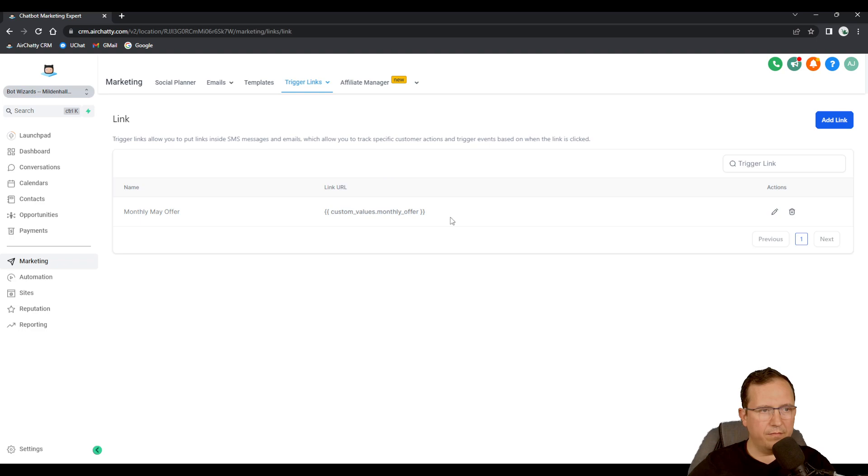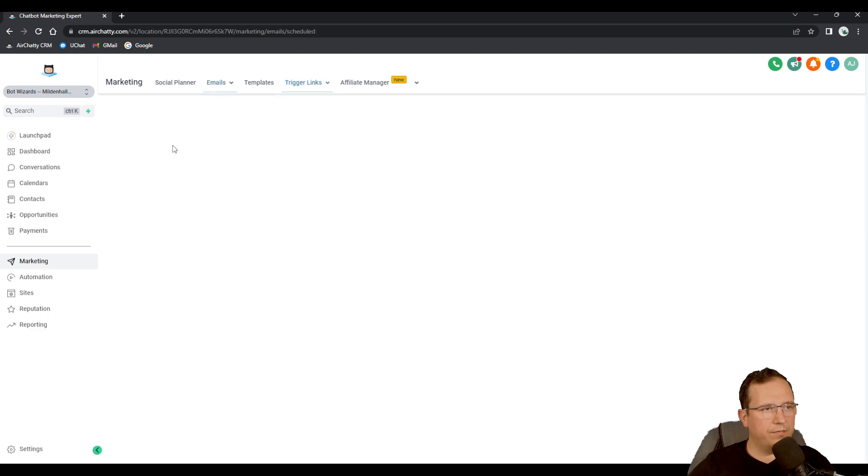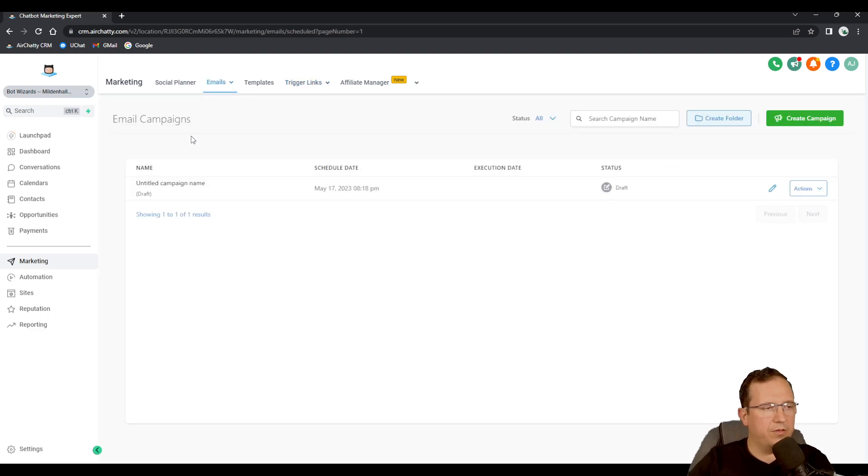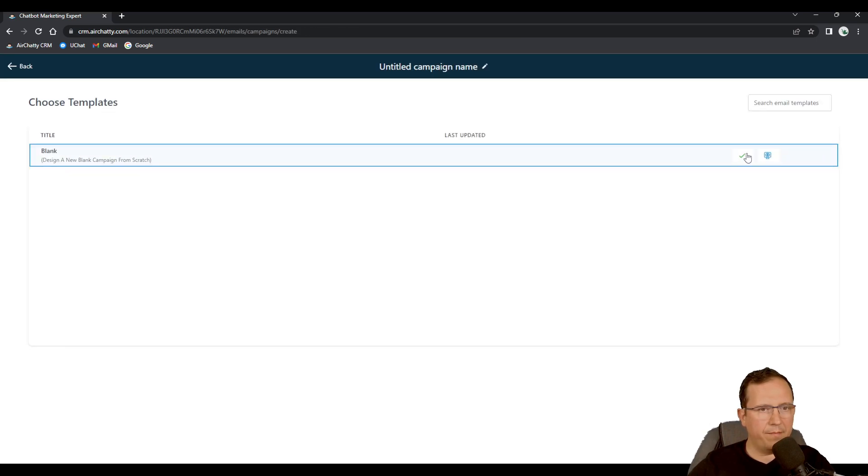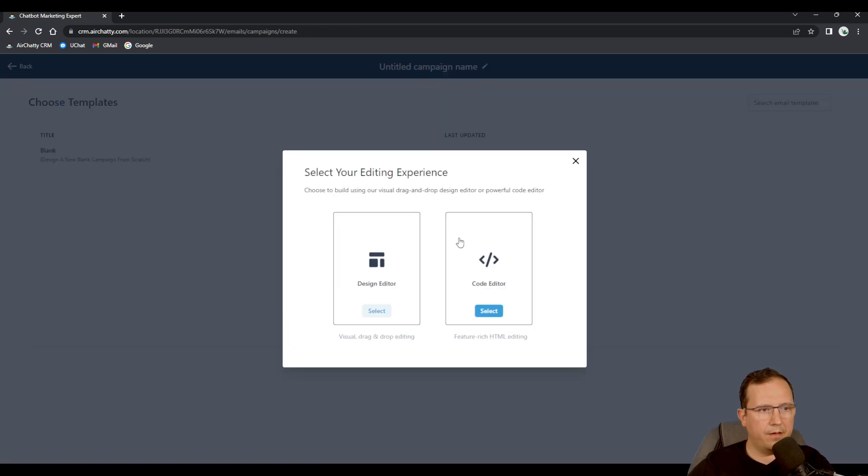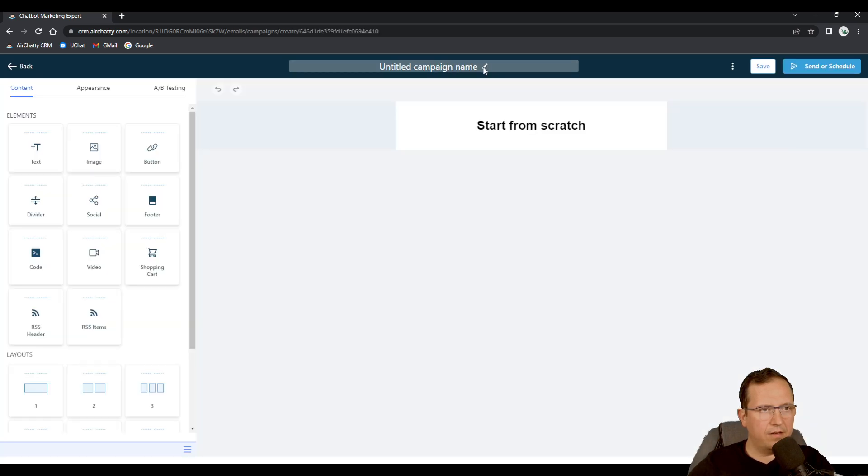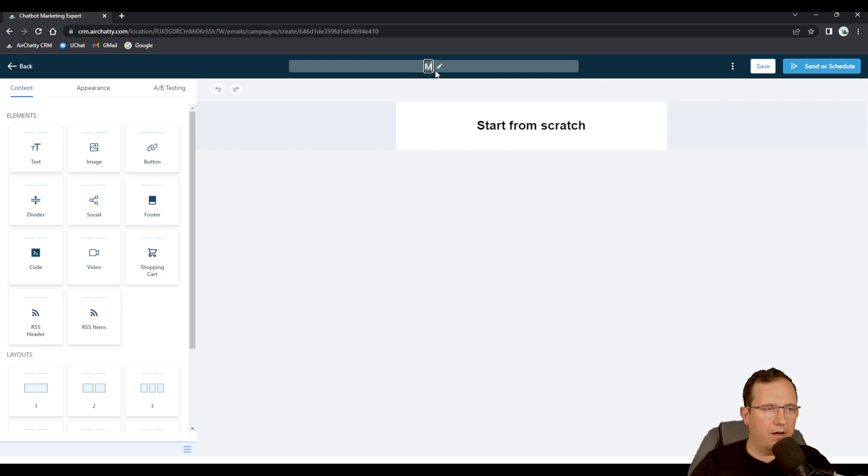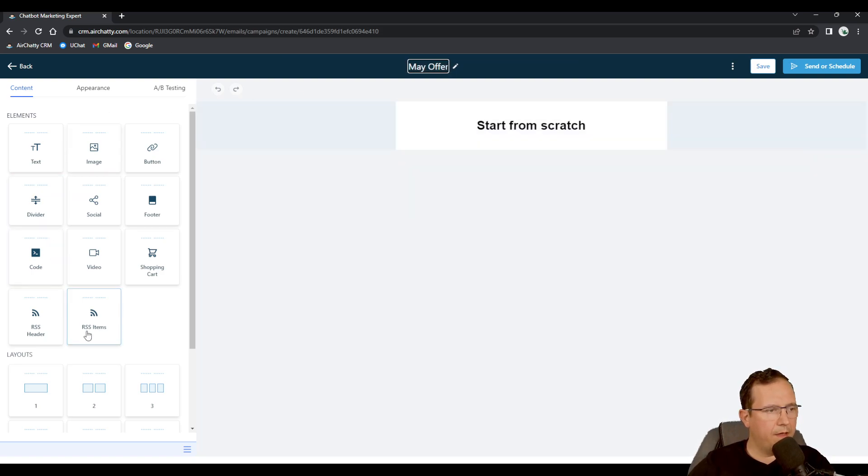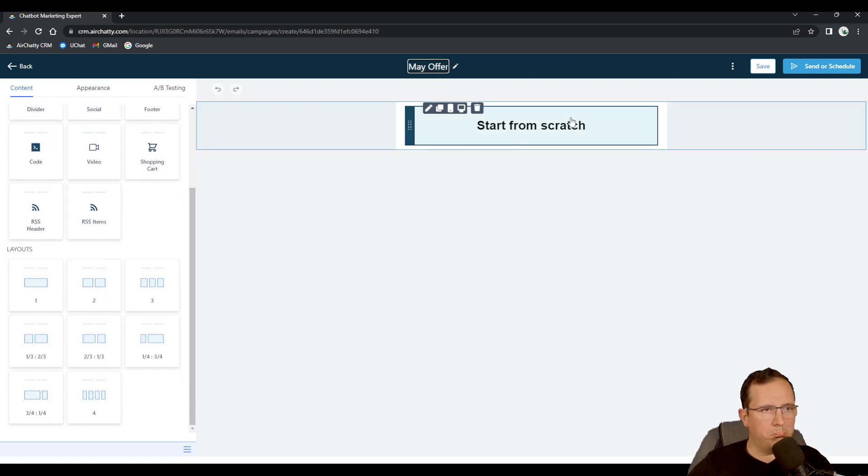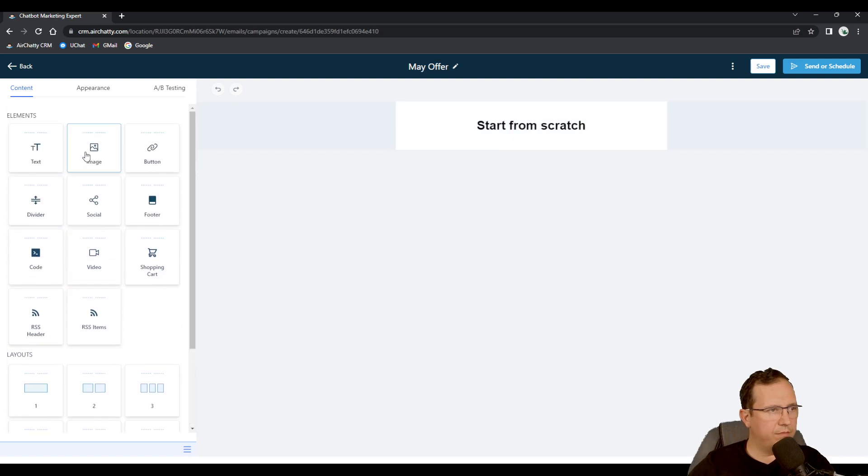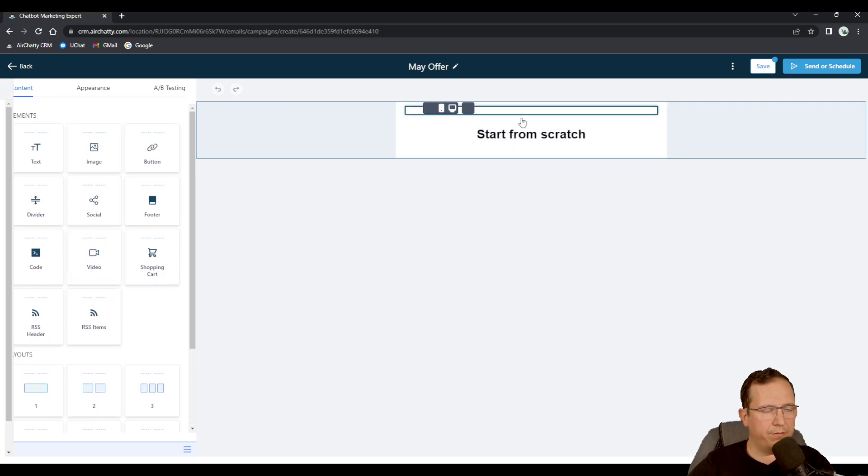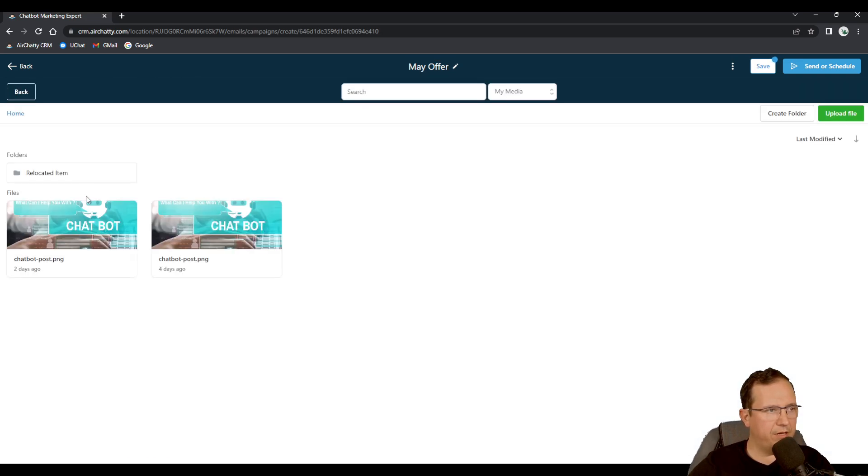Now if I go let's say to emails I'm going to create a campaign. Let's say I'm gonna create a blank campaign with design editor. It's gonna be May offer. Let's just use something basic.